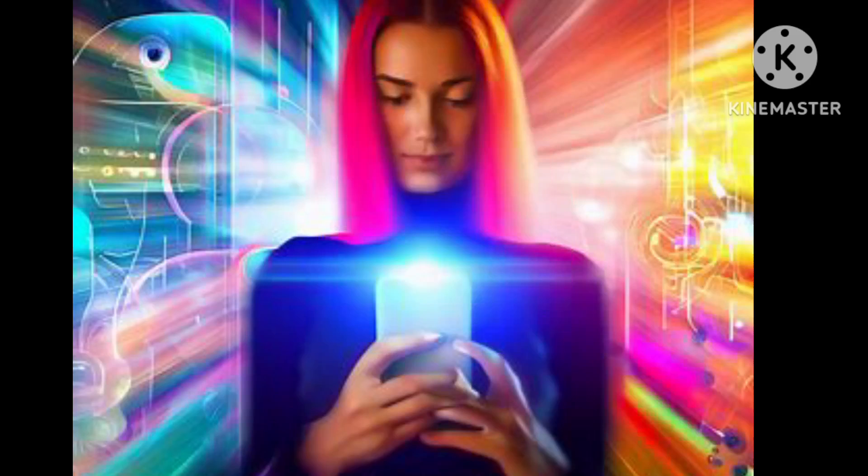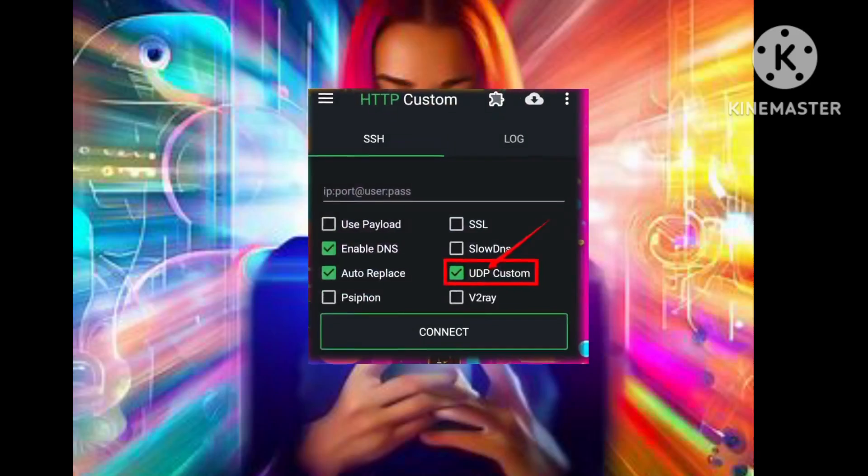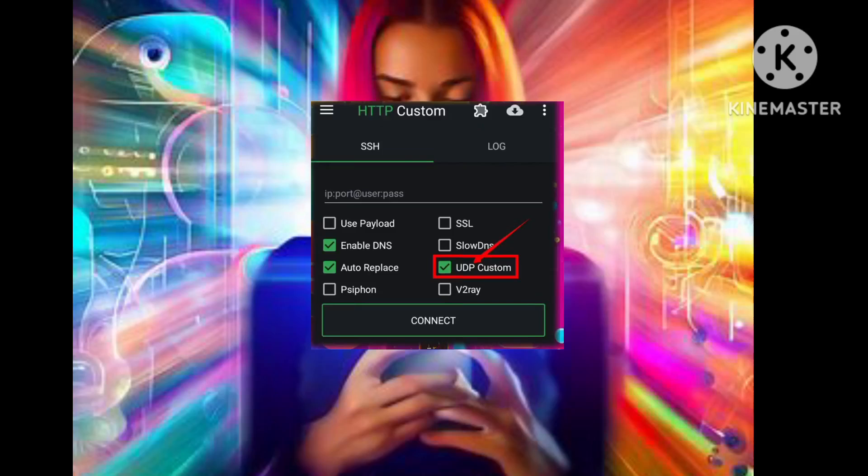Step 2. To enable SSH UDP Custom Server, simply check the UDP Custom box, and you're all set to configure your settings.